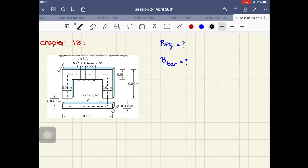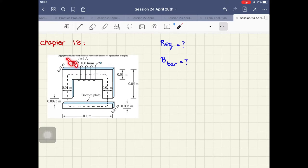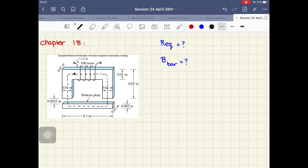If you want to know the direction of this flux, we use the right-hand rule. Put your four fingers in the direction of the current. The current is going down under this magnet, so if I put my four fingers behind the magnet with the current going down, my thumb points in the direction of the flux, which is to the left.